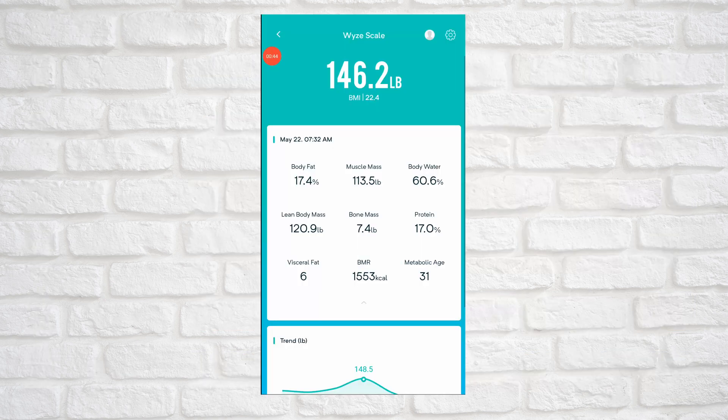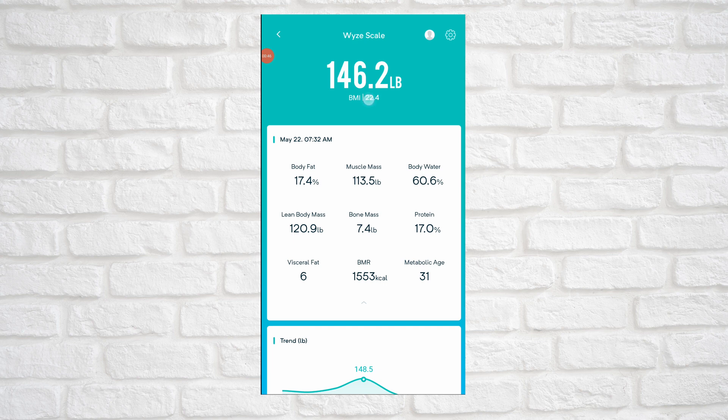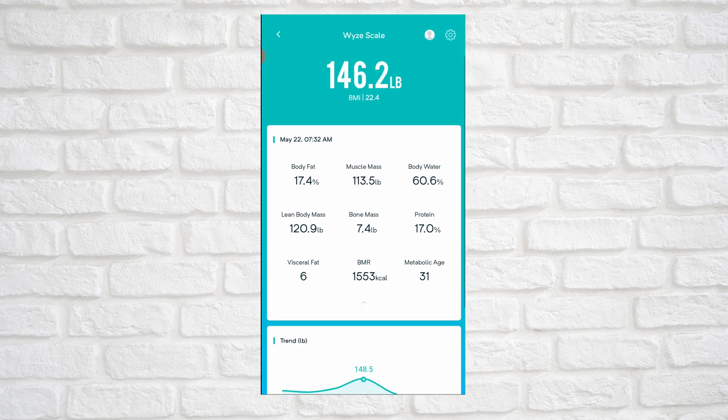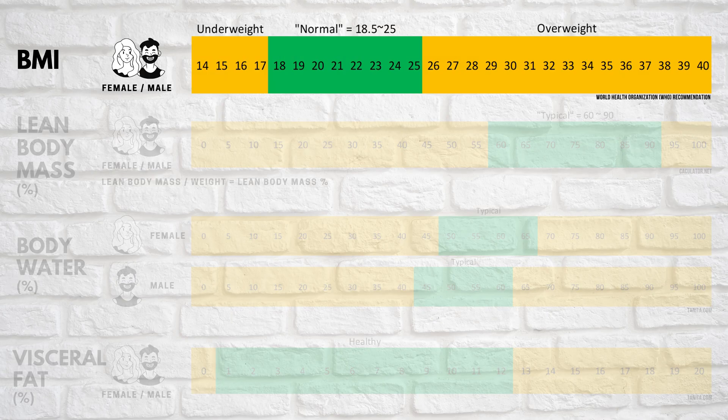Going back to the app, we see that BMI is tucked under the weight. You can click it to get a quick graphic and a blurb about what BMI is. BMI is notorious for not giving you a complete view of your health and fitness. Instead, it's a good metric for comparing large groups of people or different countries. But if you're curious, the normal BMI is 18.5 to 25 for both males and females.